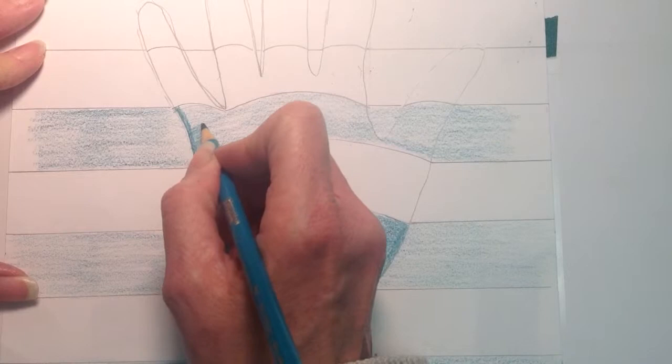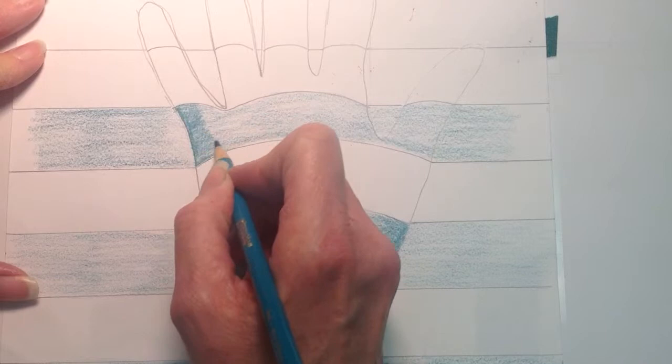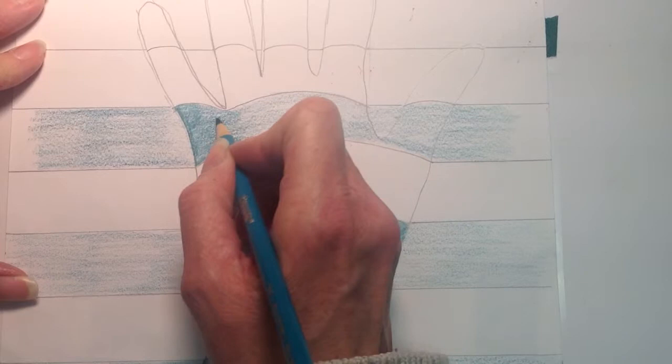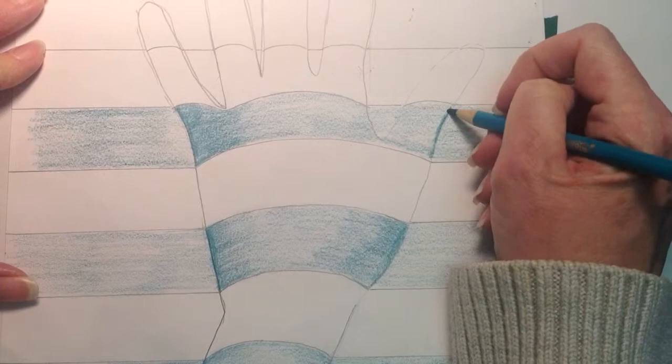And then when I lift off, I want to do what we call blended shading. I want to go from dark to light gradually. So as I'm moving away from that edge, I'm just kind of easing off on the pressure. So you can see the value goes from dark to light.